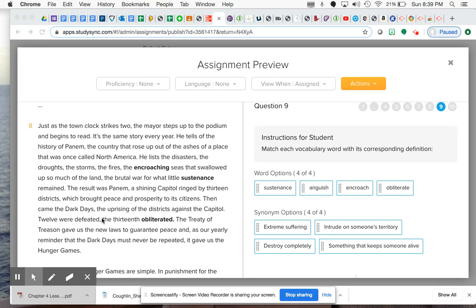Then came the Dark Days, the uprising of the districts against the capital. Twelve were defeated - so that means they were defeated but they had to give up and surrender. The 13th obliterated.